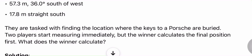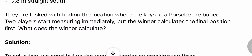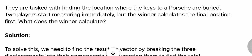They are tasked with finding the location where the keys to a Porsche are buried. Two players start measuring immediately, but the winner calculates the final position first. What does the winner calculate?